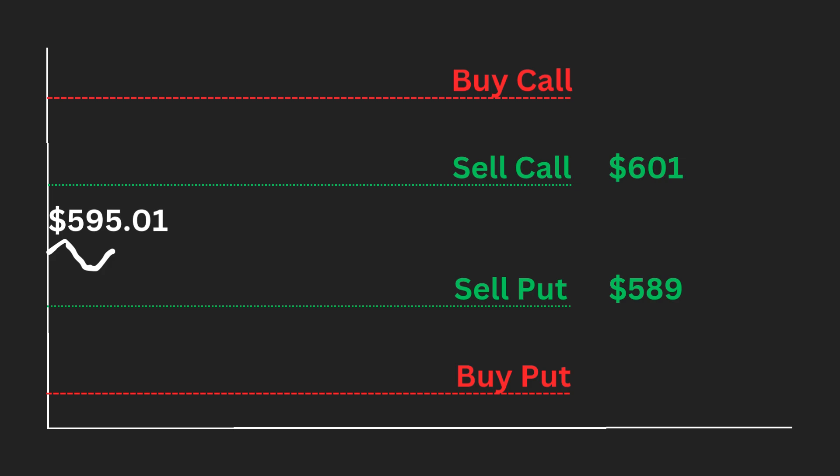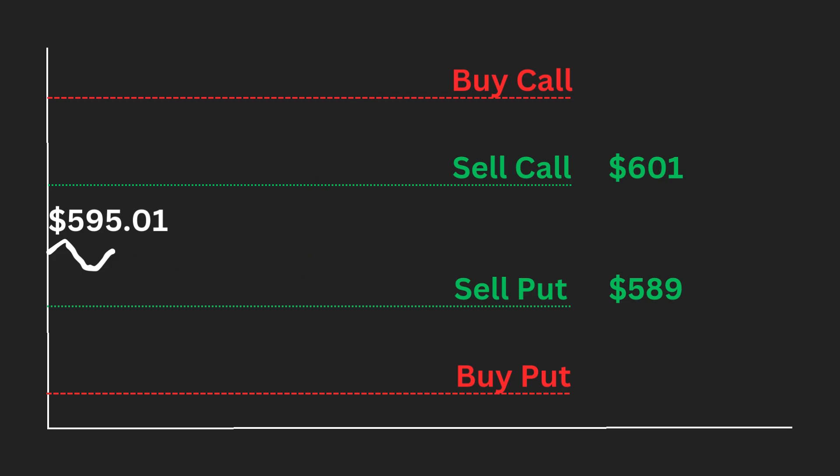However, selling naked calls and puts are dangerous because this introduces unlimited risk. Theoretically, a stock can climb infinitely. So currently, our short call is at risk. A stock could also go to zero. So our short put is also at risk.